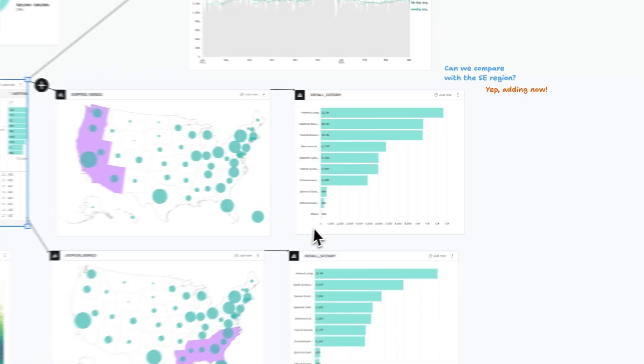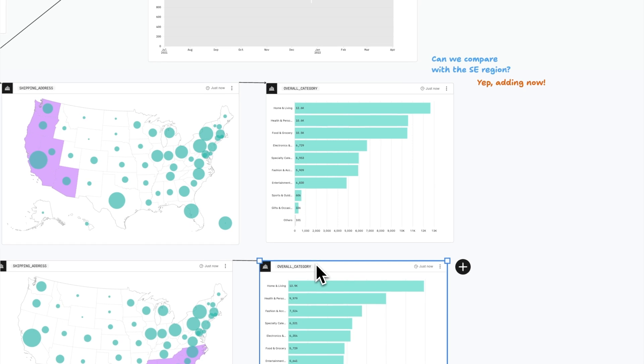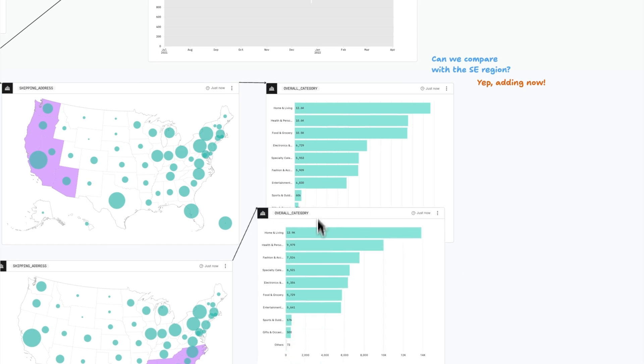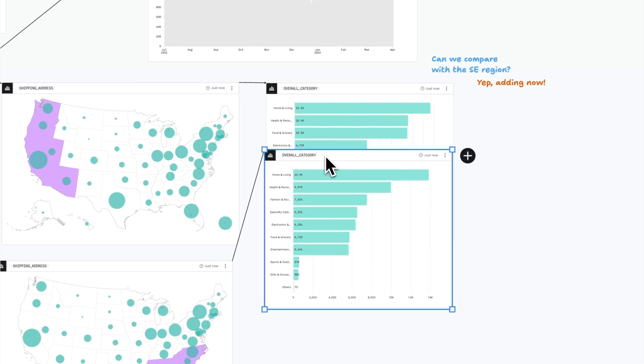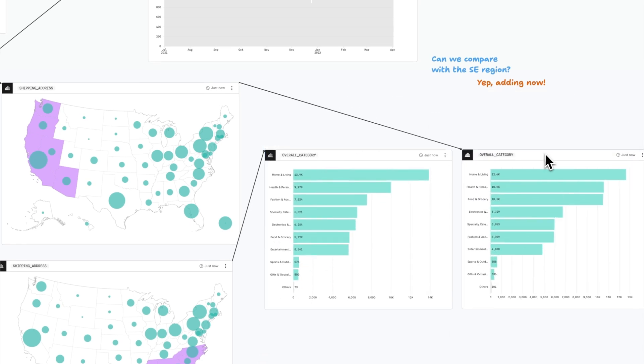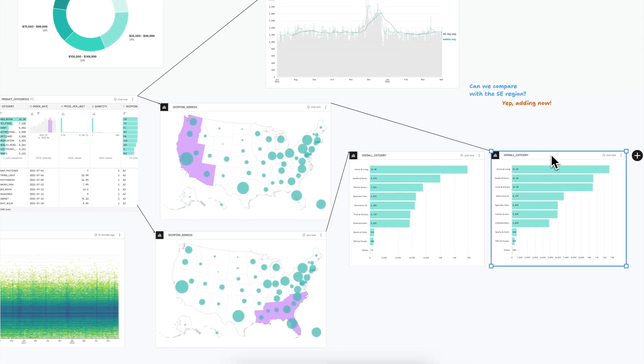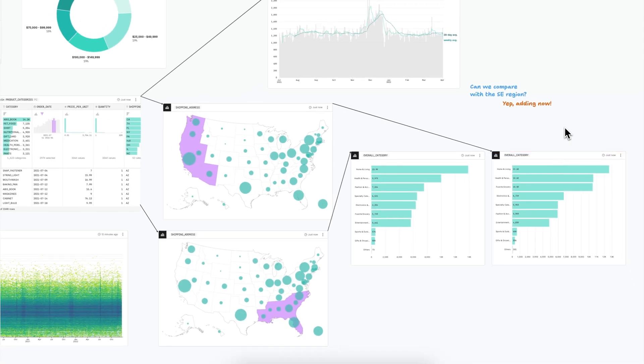Simply drag nodes to arrange charts and analyses for easier comparison and to align with how you actually work with data, which is rarely in a straight line.